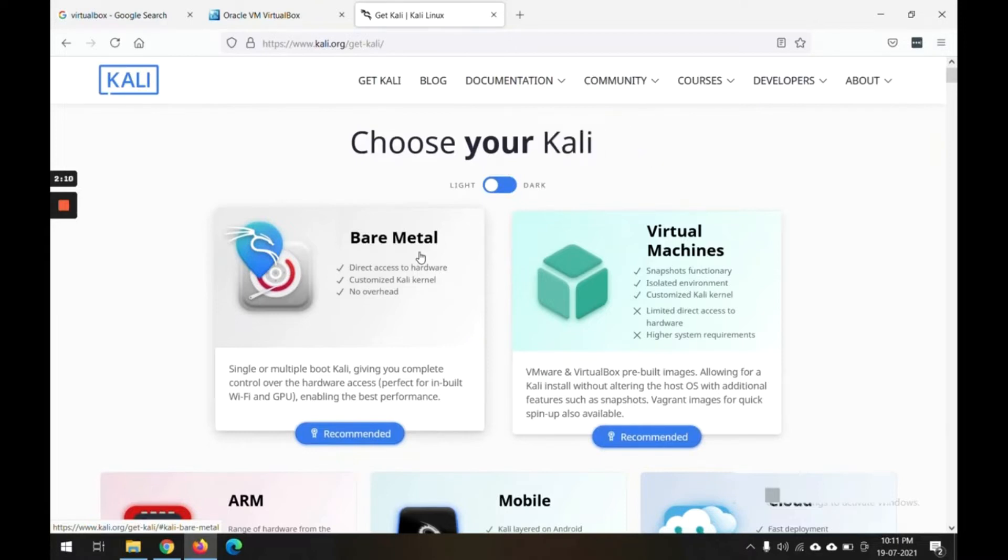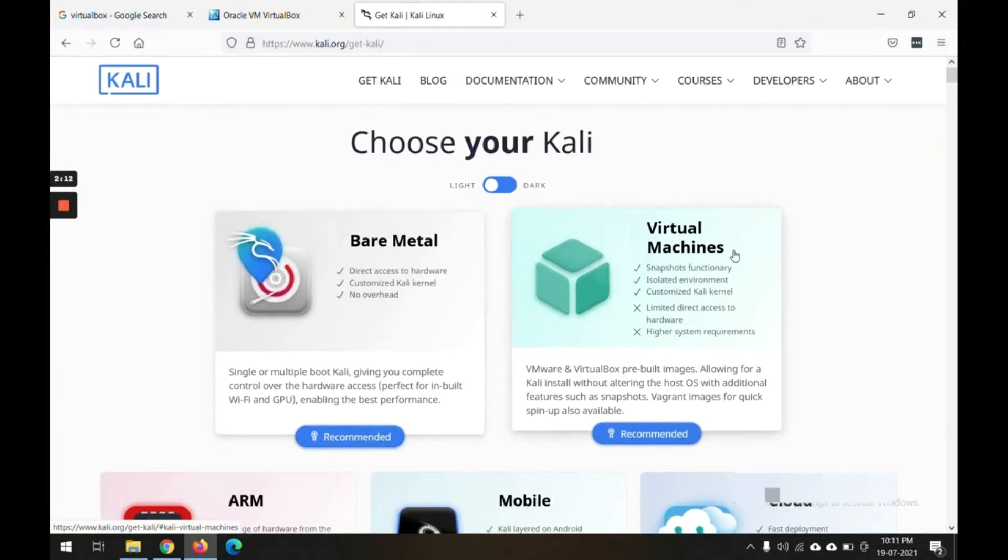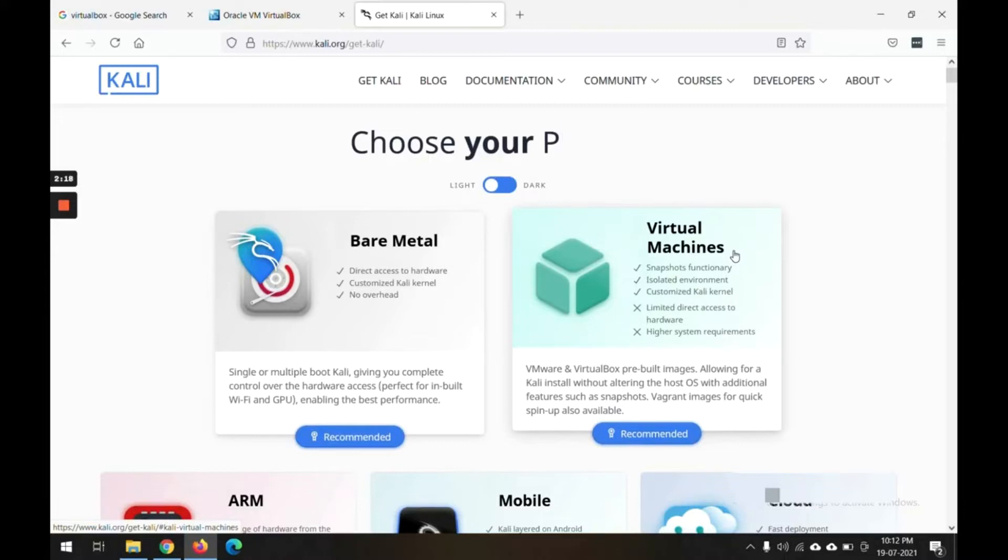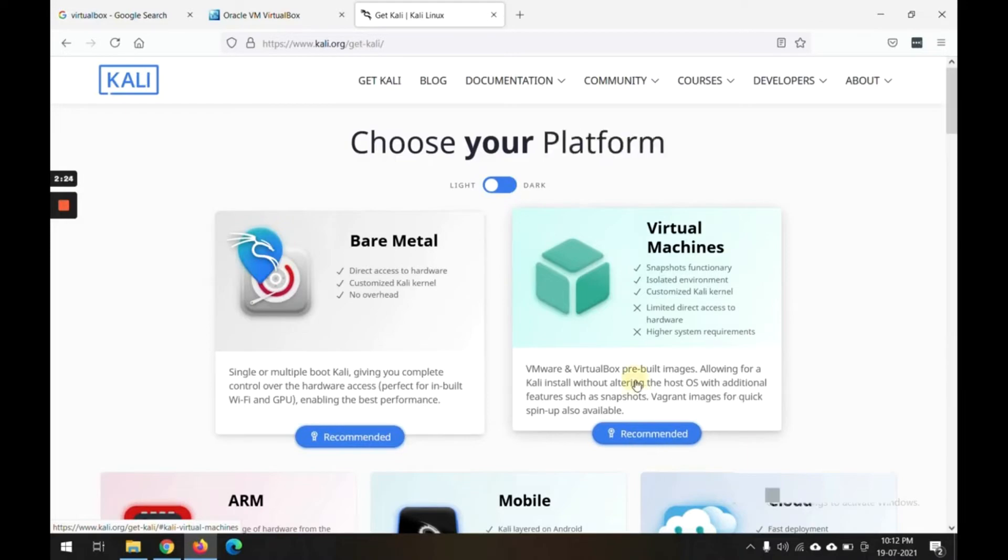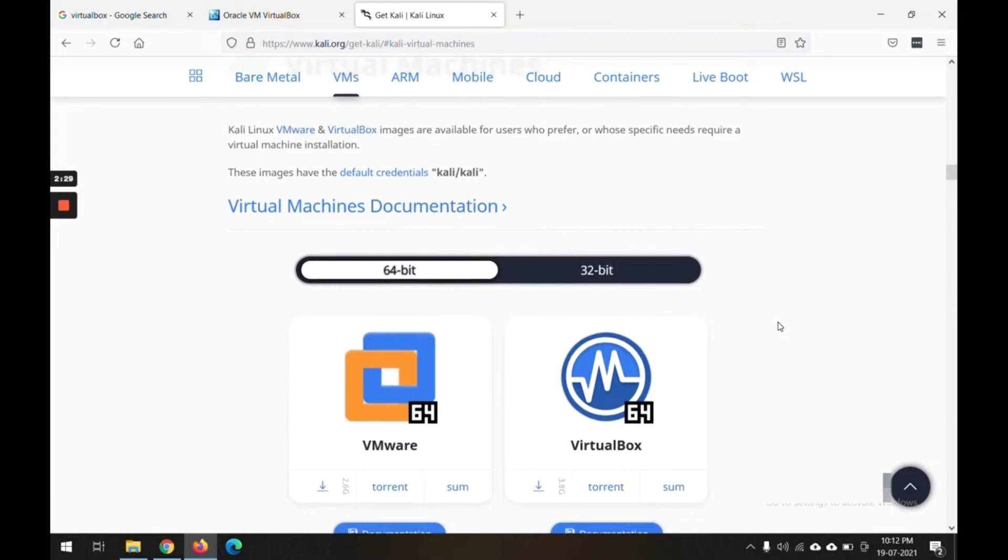We are choosing the virtual machine way because we are running on a Windows machine, so I need a virtual machine enabled image. I will click on this box and it will take me to the next page.